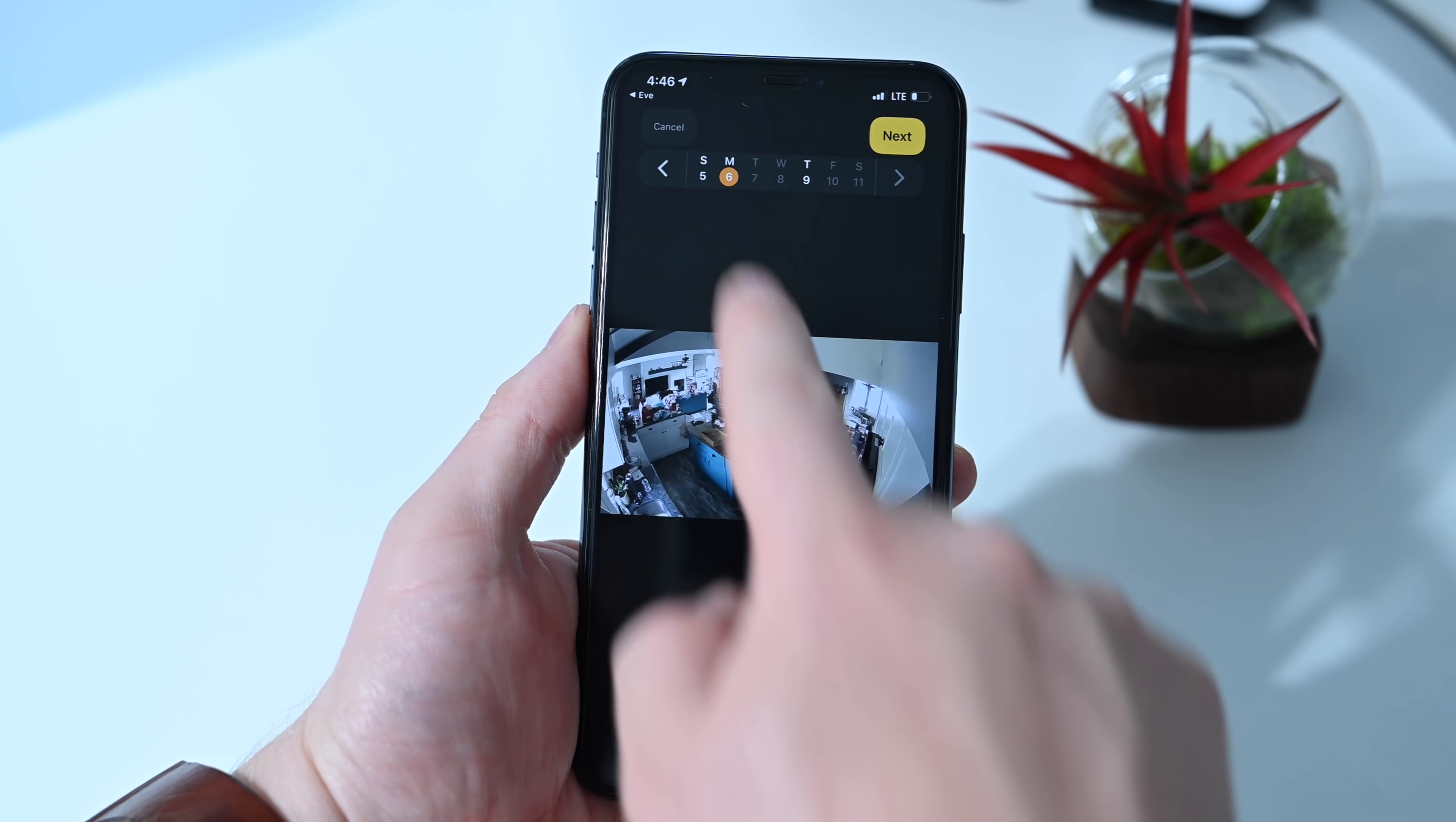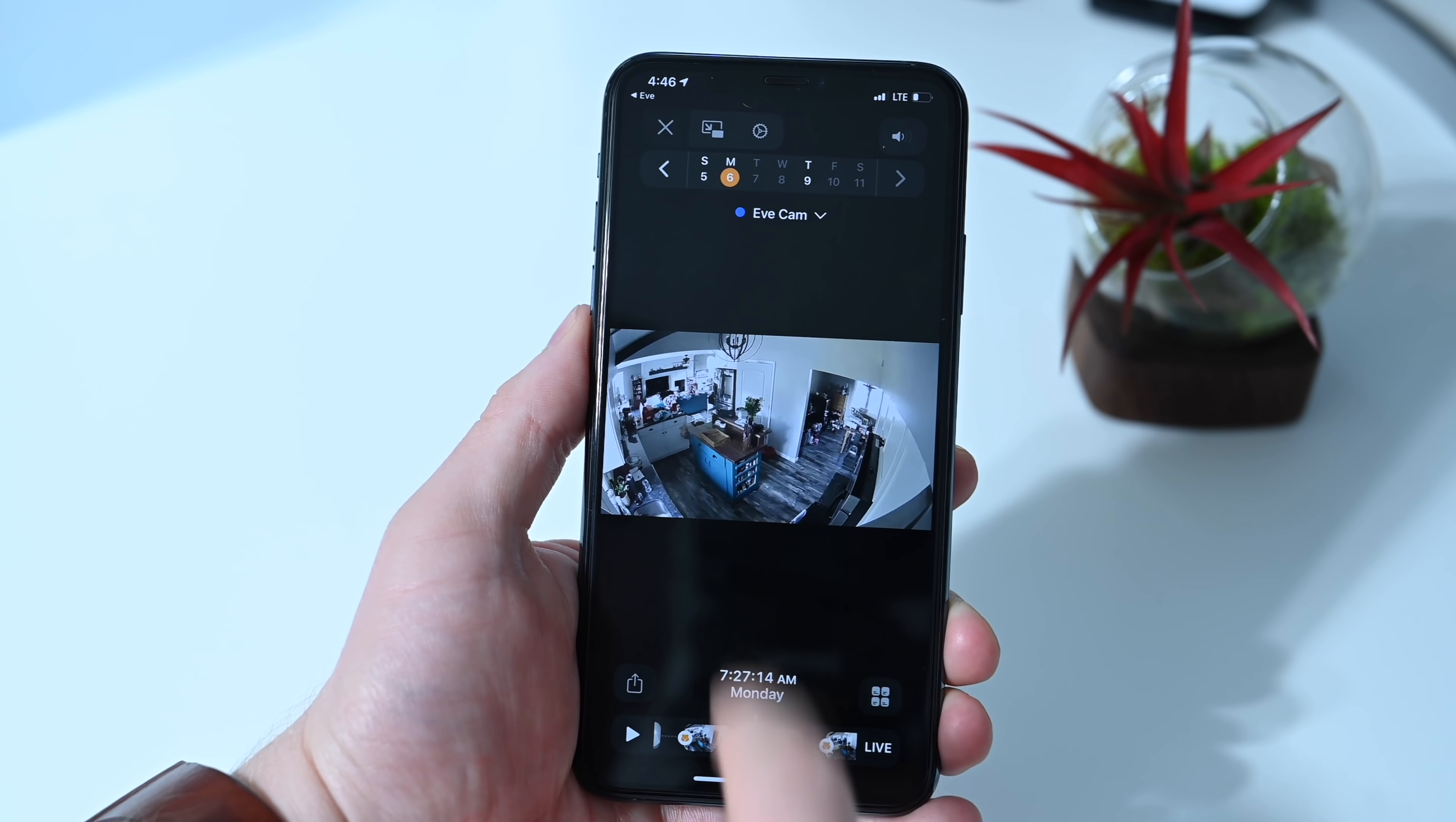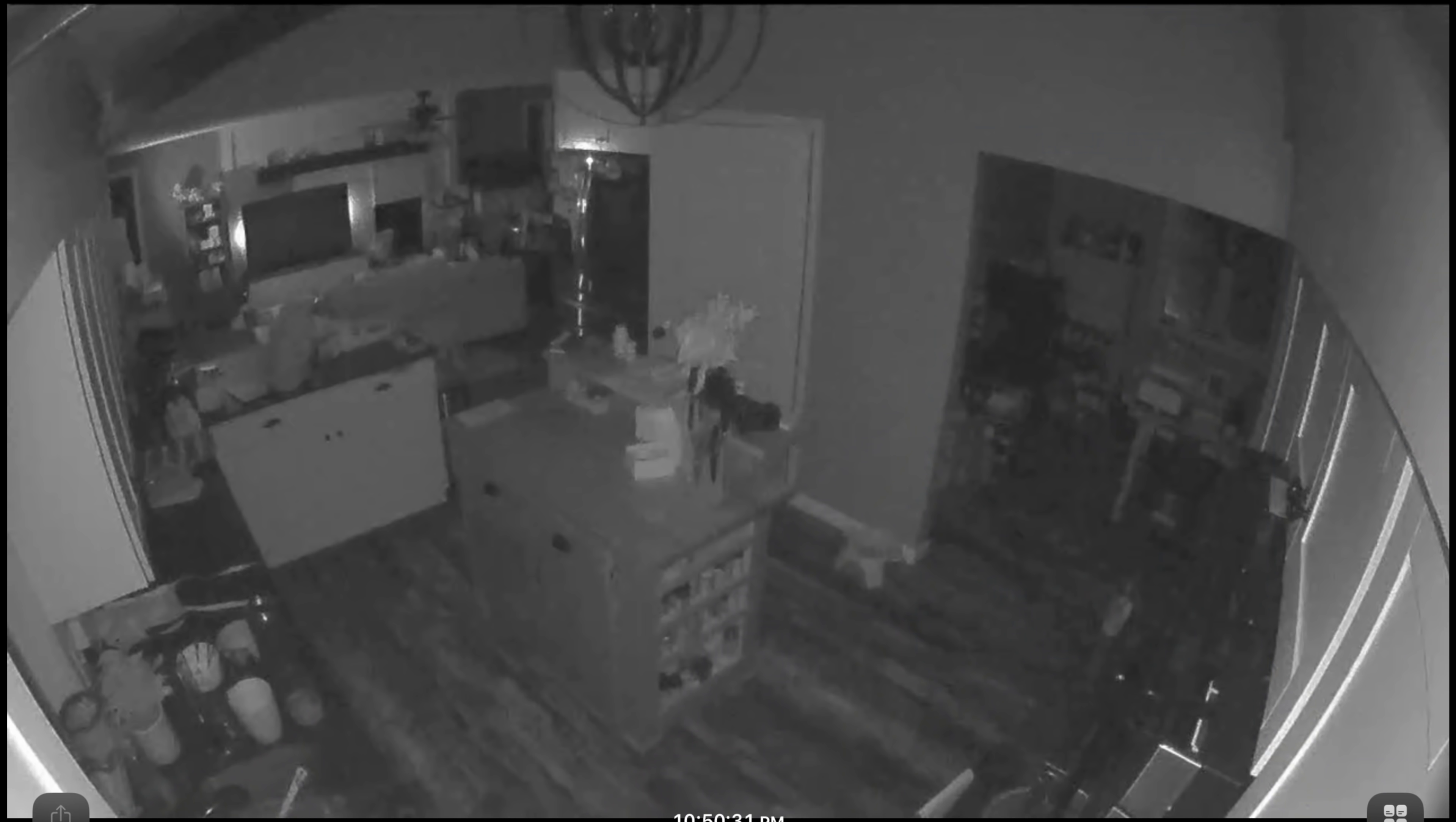You can zoom in in the app so it's very easy to see, very clear. Again, 1080p resolution, 150-degree field of view.